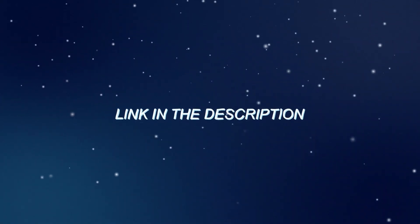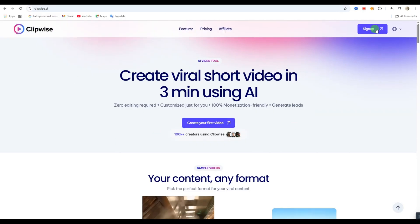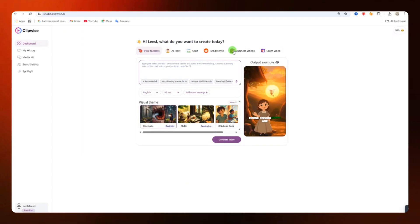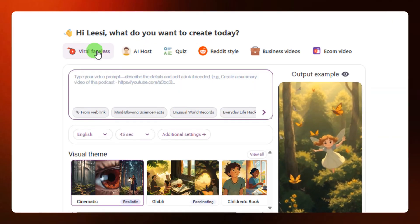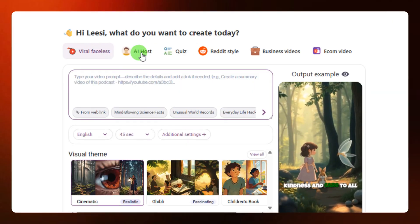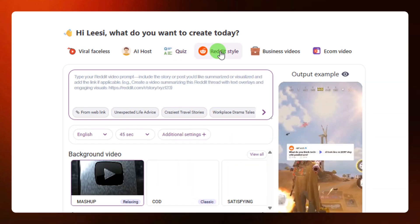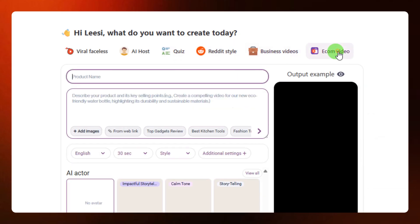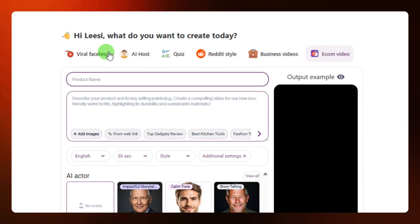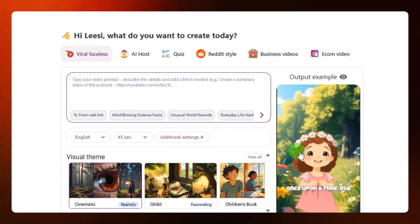First, you need to click on the link under this video to go to the website, then sign in using your Gmail account. After signing in, you'll be brought to this interface. From here there are six categories: viral faceless videos, AI host, quiz, Reddit style, business videos, and ecommerce video.